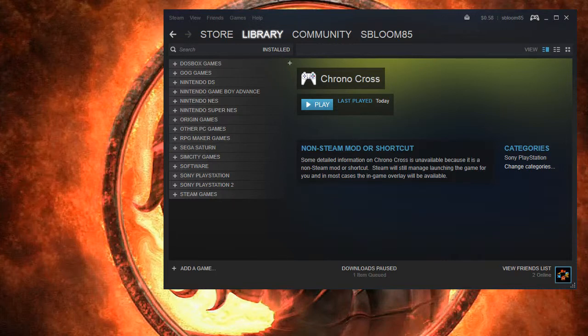Hello everyone, Scott Bloom here. Today I am going to show you how to add Sega Saturn games using the SSF emulator, Daemon Tools Lite, and a Batch to EXE Converter.